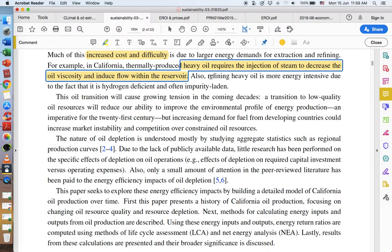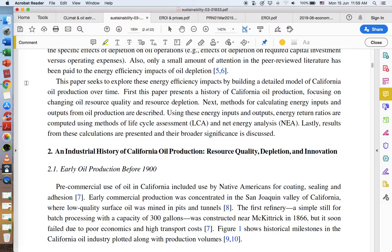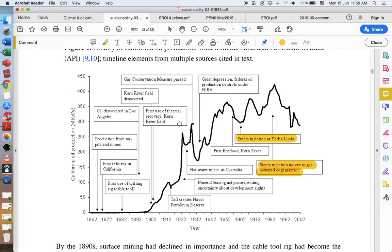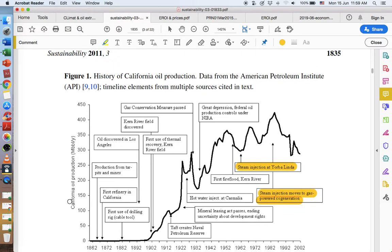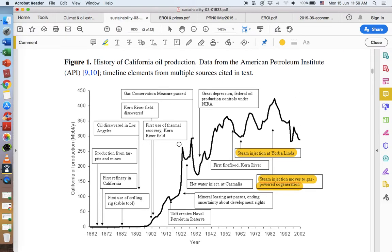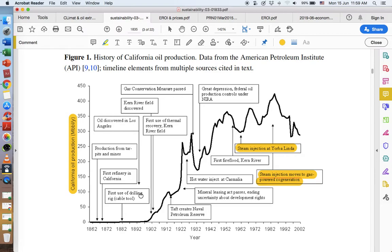That increased cost and difficulty means companies need to refine their processes and customers might find prices rising. Heavy oil requires injection of steam to decrease the oil viscosity and induce flow within the reservoir. The oil needs to get out of the ground, so we need to add pressure to it. This graph here shows a history of California oil production. The history of oil production in the United States is basically the history of world oil production, since American companies pioneered the trade and continue to lead in technological and process development.